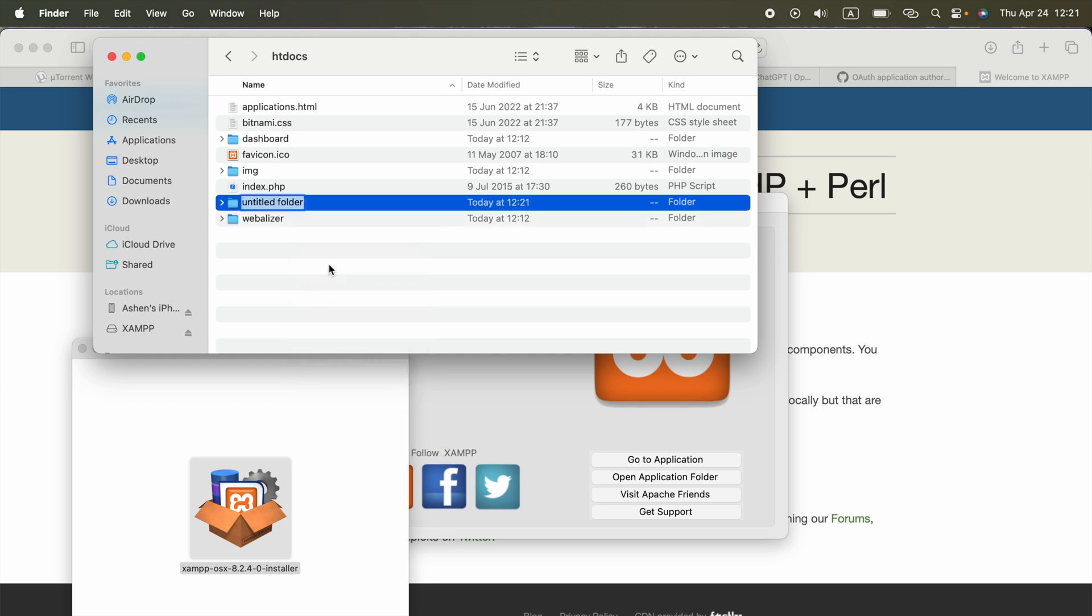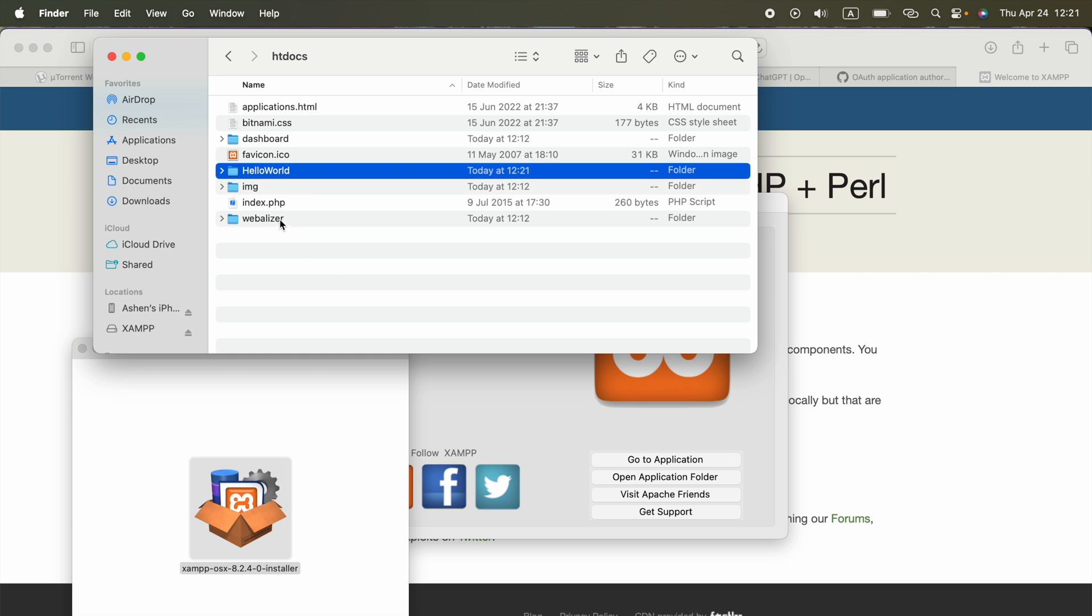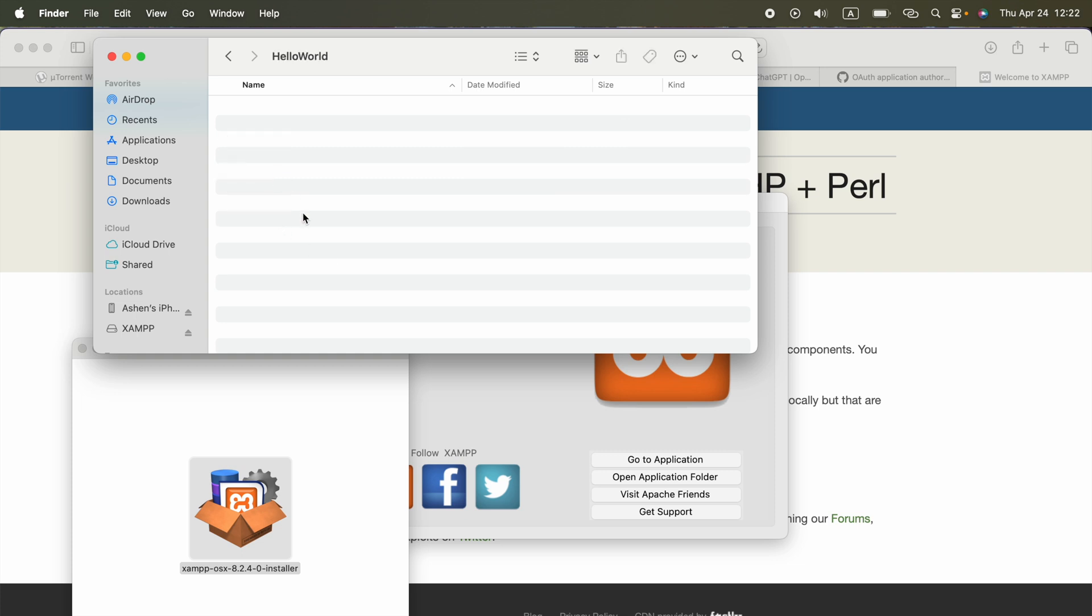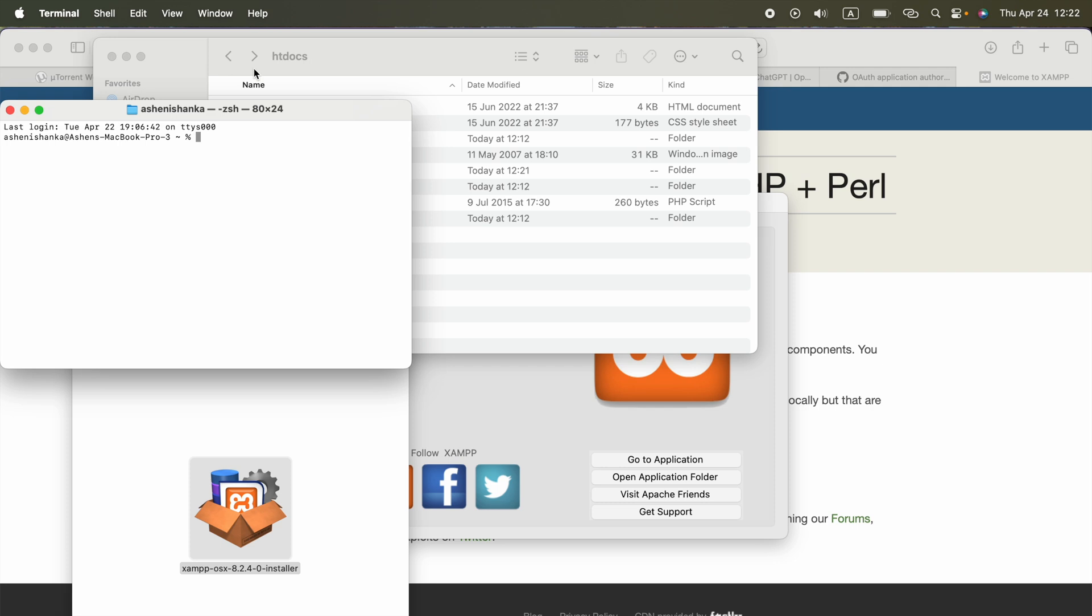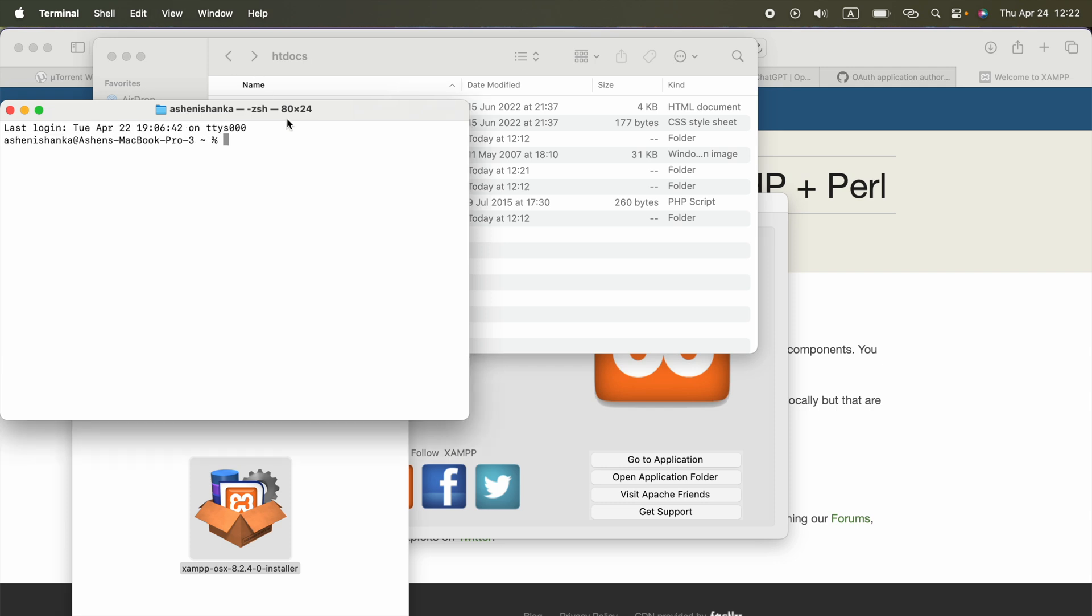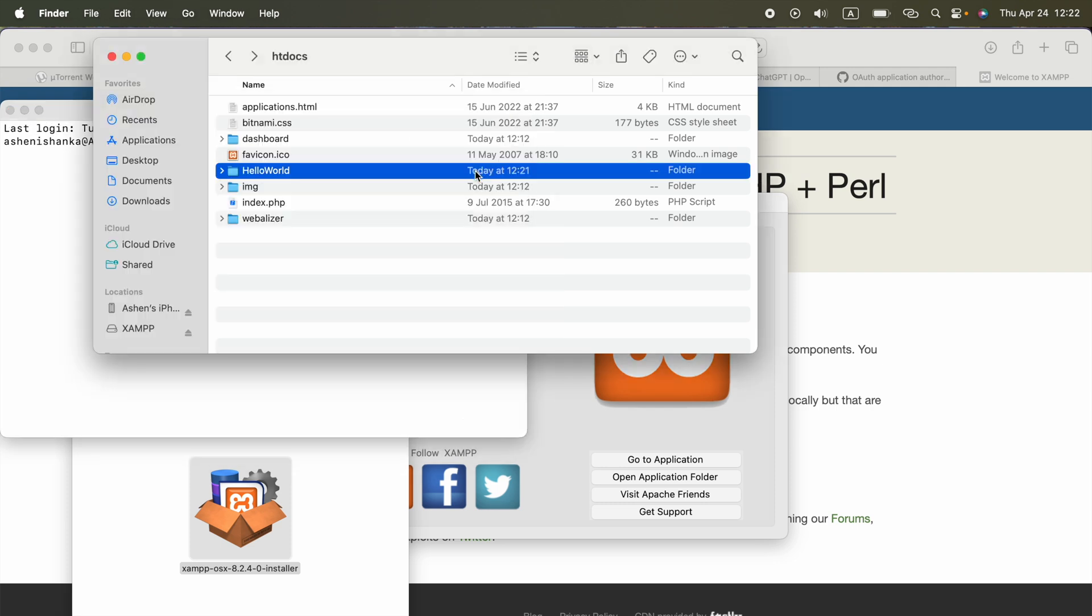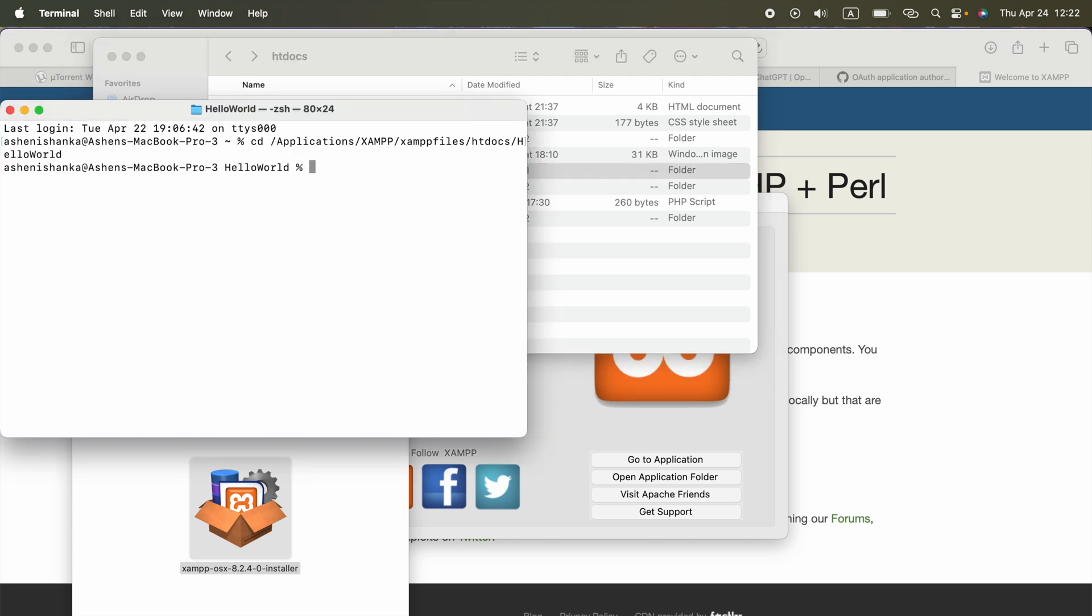Inside this, you can put your web pages. For example, I am going to create a new web page called hello world. Inside this, we are going to create some HTML file. I am going to use the terminal for it.